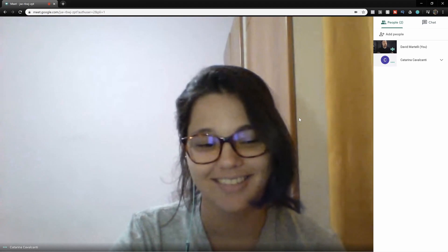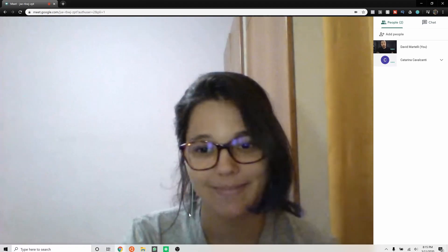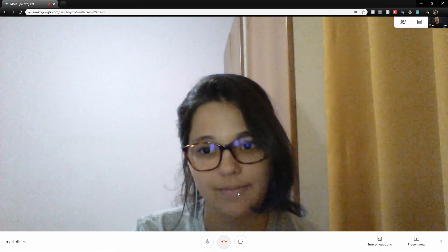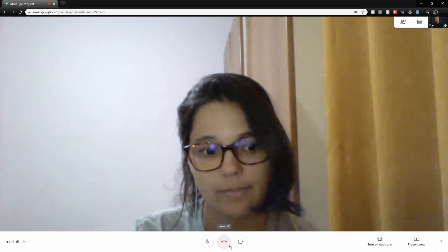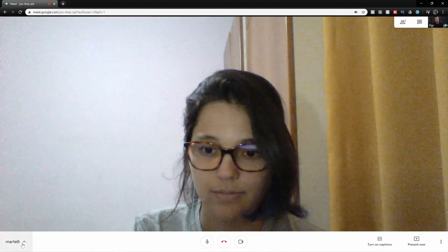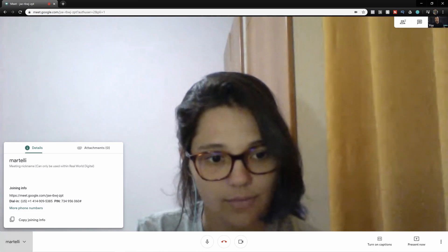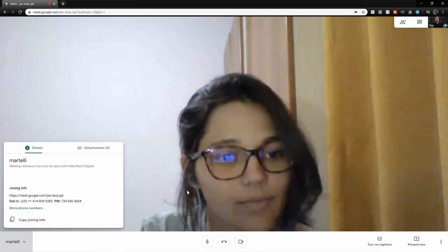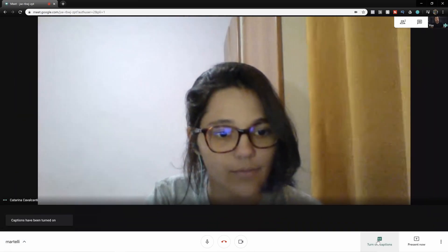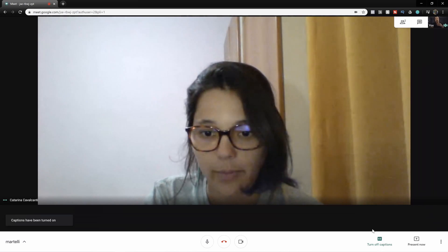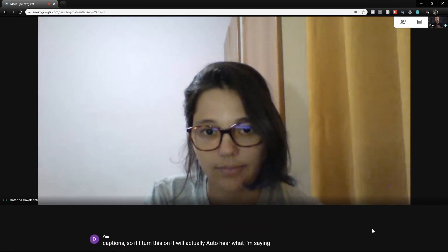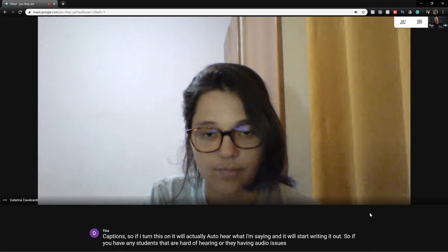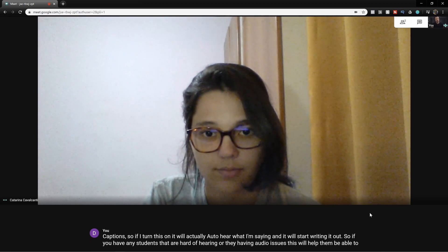There are a couple of other interesting features we can use. If I go down here to settings and click on the image, this menu will pop up. You can see the name of our room and who is currently connected. We get all the meeting info and how participants can dial in by phone if that's the best way they can connect. We also have captions — if I turn this on it will auto-transcribe what I'm saying. So if you have any students who are hard of hearing or having audio issues, this will help them see and follow what you're saying.